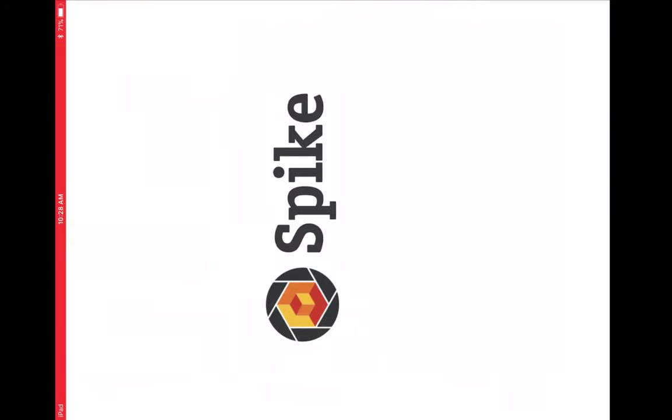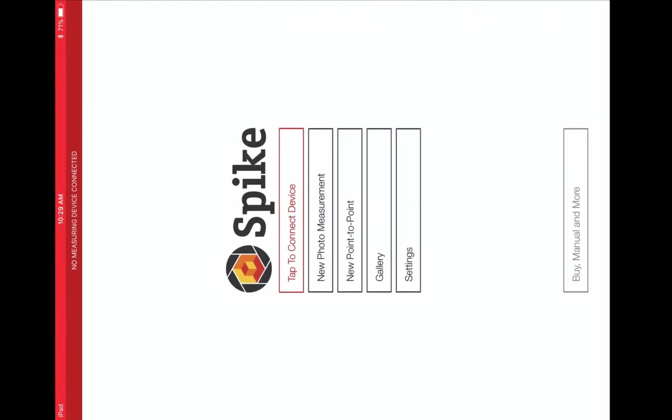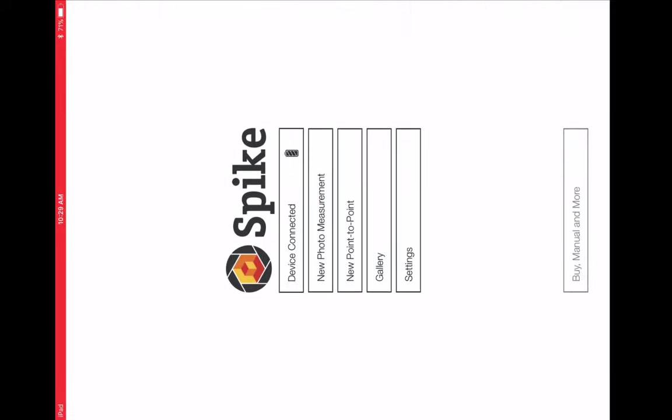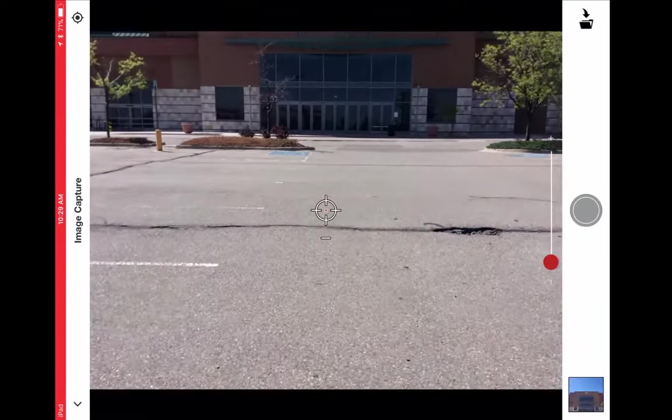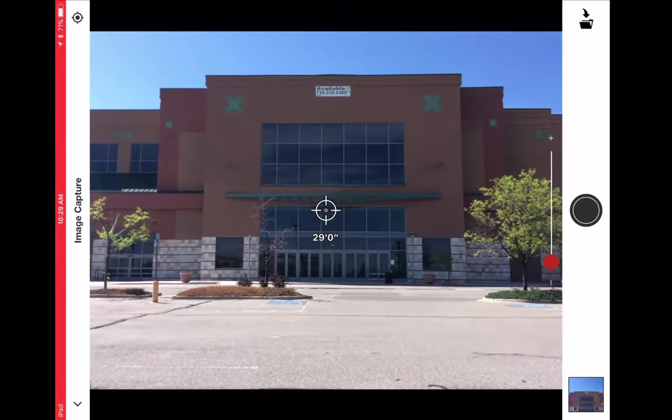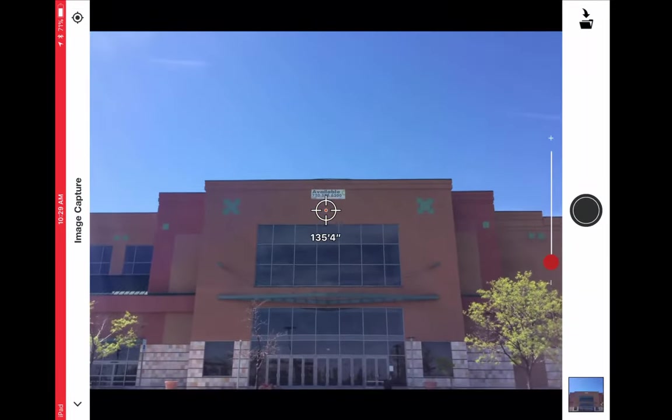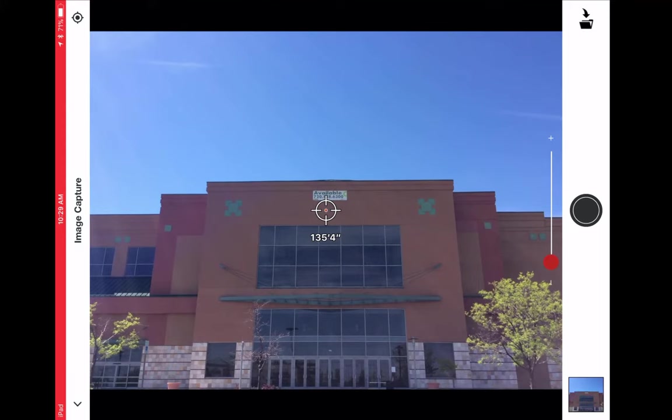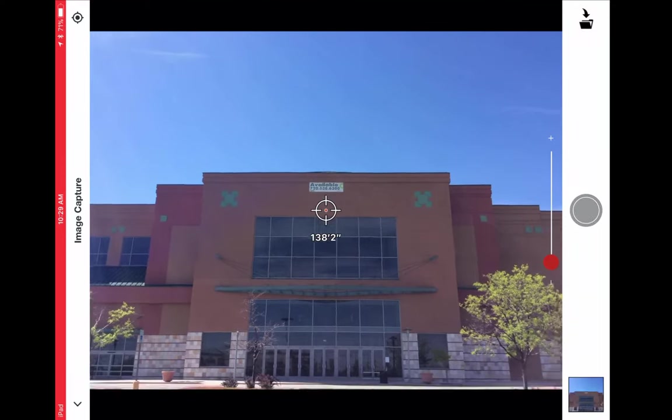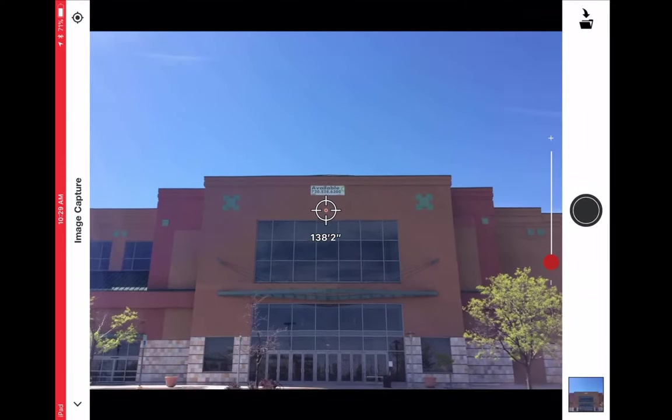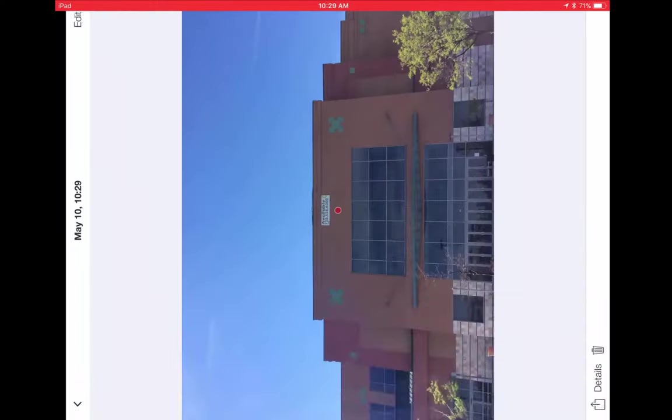Then open the Spike mobile app, which is free to download for iOS and Android devices. Next, connect to your Spike laser, which connects via Bluetooth. From the main menu, I select New Photo Measurement. Then I'm going to point the laser at the surface I want to measure. On the screen, you see the distance that I am at from the wall. Then I take a photo.